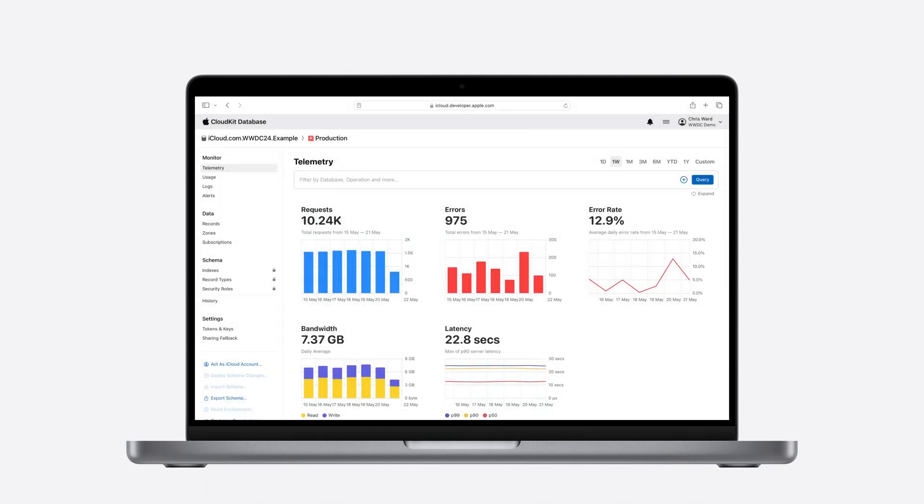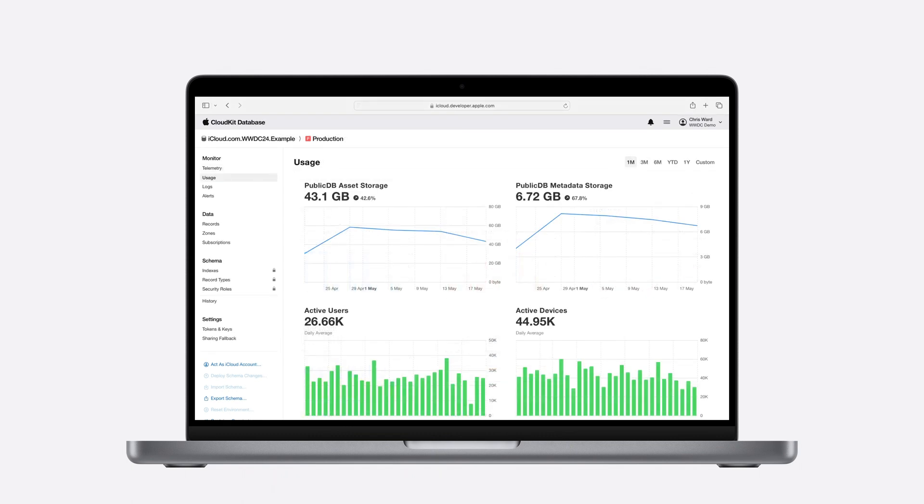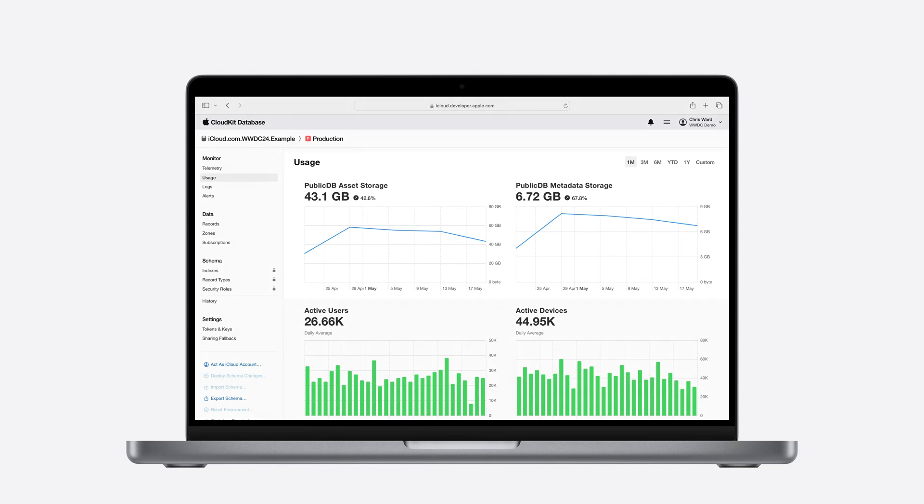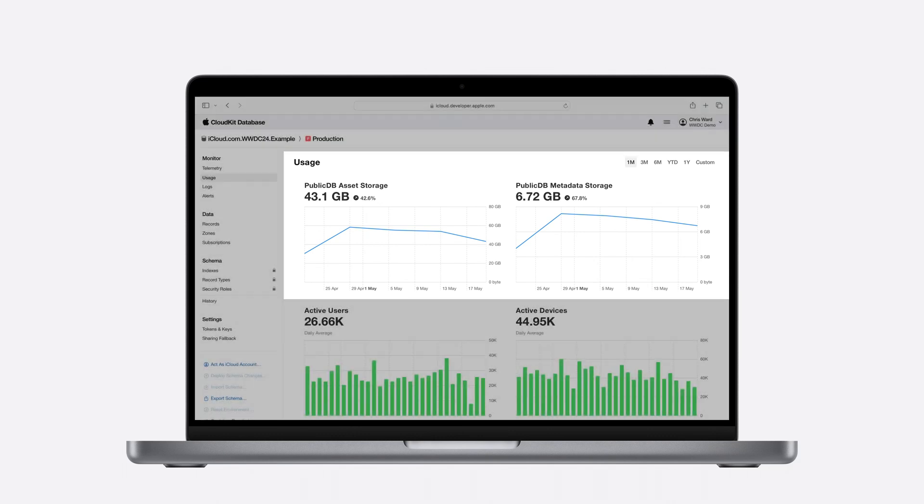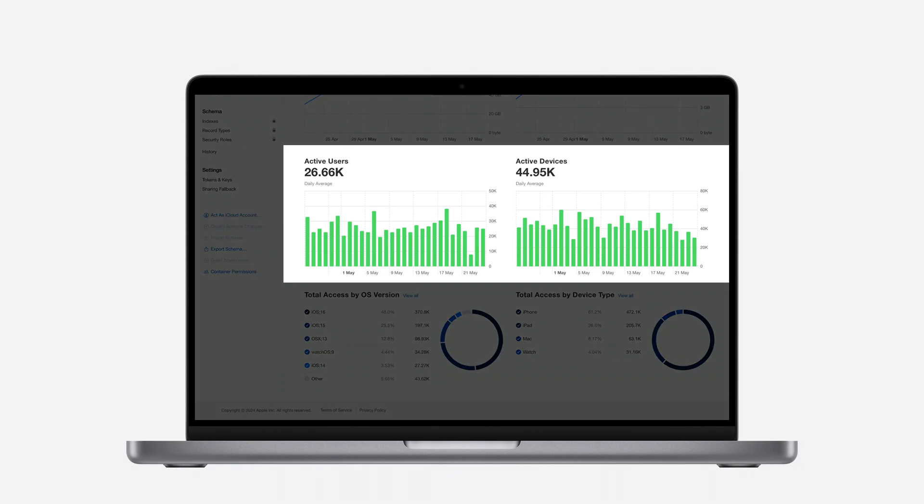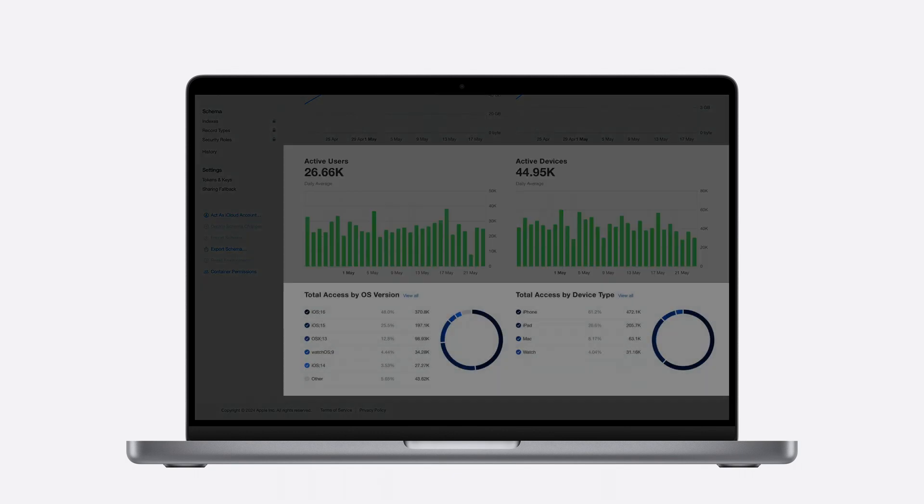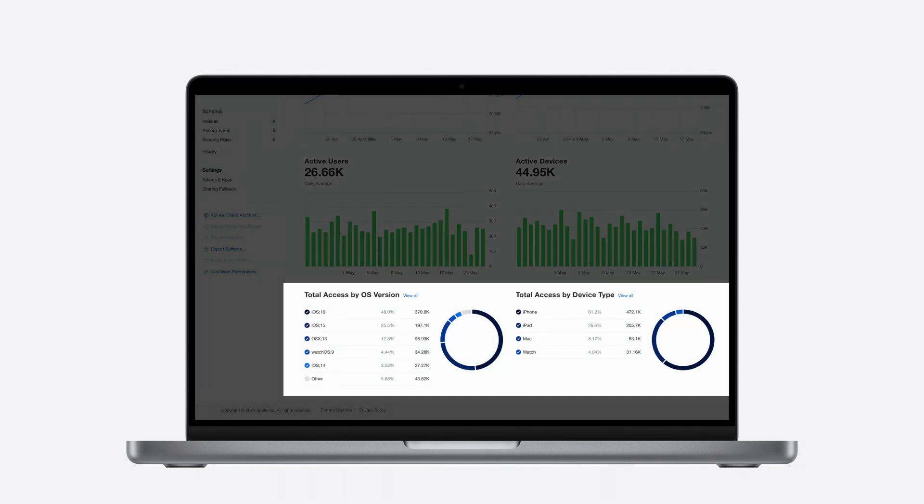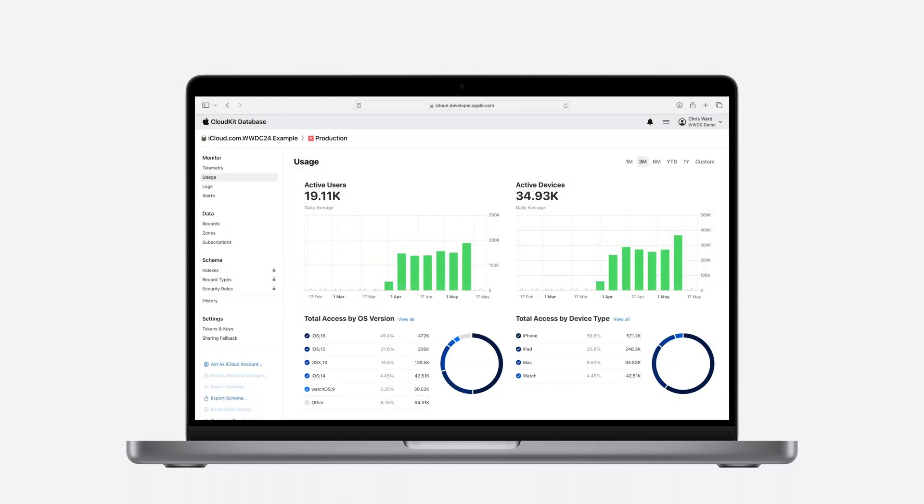Telemetry queries can be shared with your team, allowing you to collaborate on analysis and solutions. Usage gives you an understanding of whether data being stored consists mostly of records or assets, how many active users you have and which devices are being used the most. These graphs can all be generated with custom time ranges where you can monitor their trends over time.